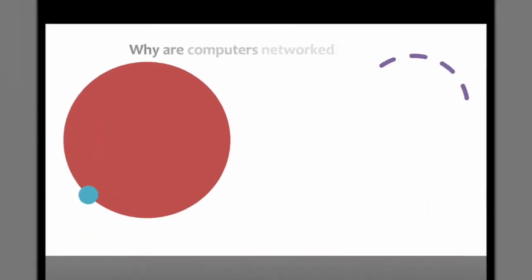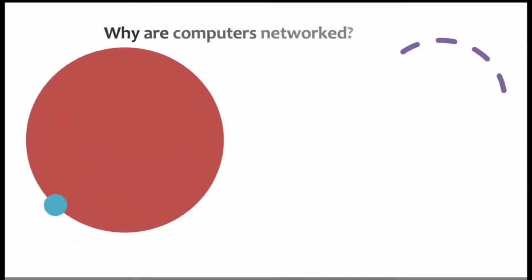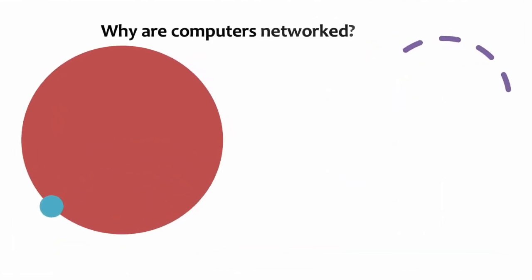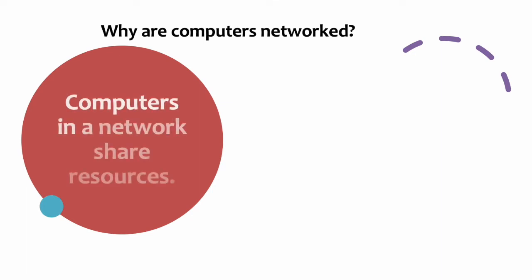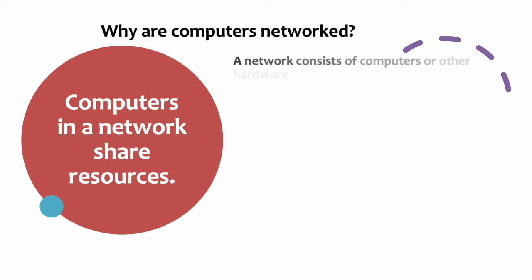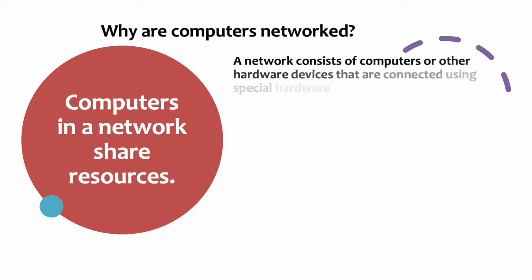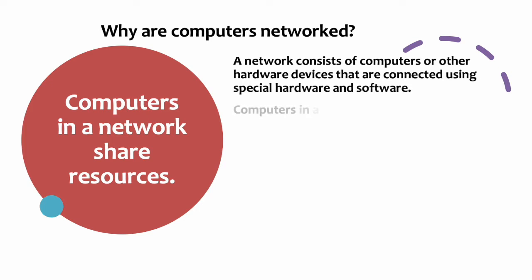Why are computers networked? The purpose of a network is to share resources. A network consists of computers or other hardware devices that are connected using special hardware and software. Computers in a network exchange data and information.